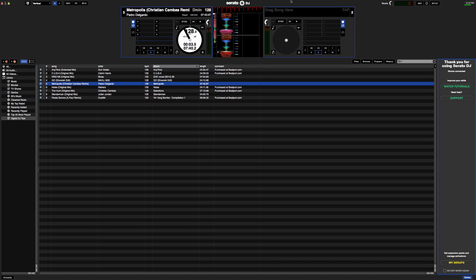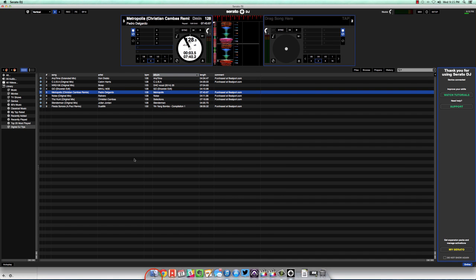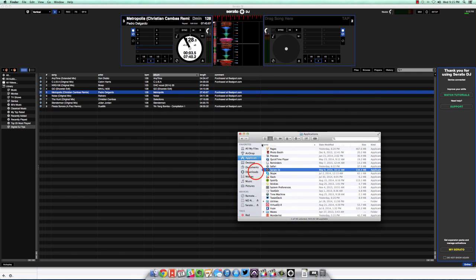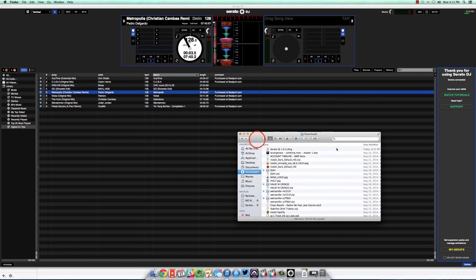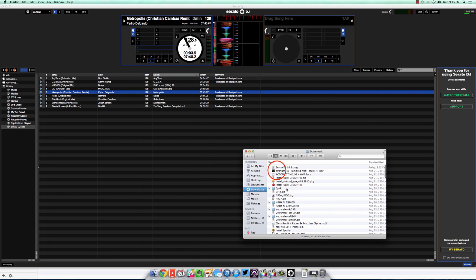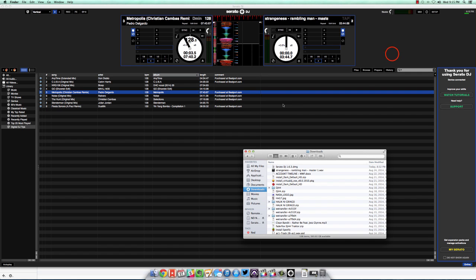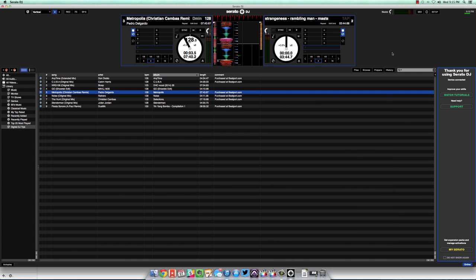Now apart from using Serato DJ's browser and using the iTunes library, you can also drag and drop files from the Finder window or Windows Explorer. Just go ahead and look at your downloads folder and drag it on over to the deck. And that's it.